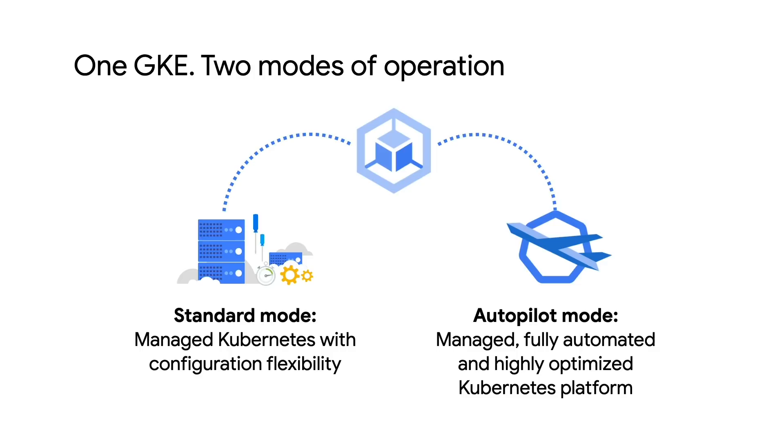Autopilot is a hands-off, fully managed solution that empowers you to focus on your workloads while we take care of the rest. Both modes of operation are generally available and fully supported by Google Cloud, so please choose whichever best suits your needs.